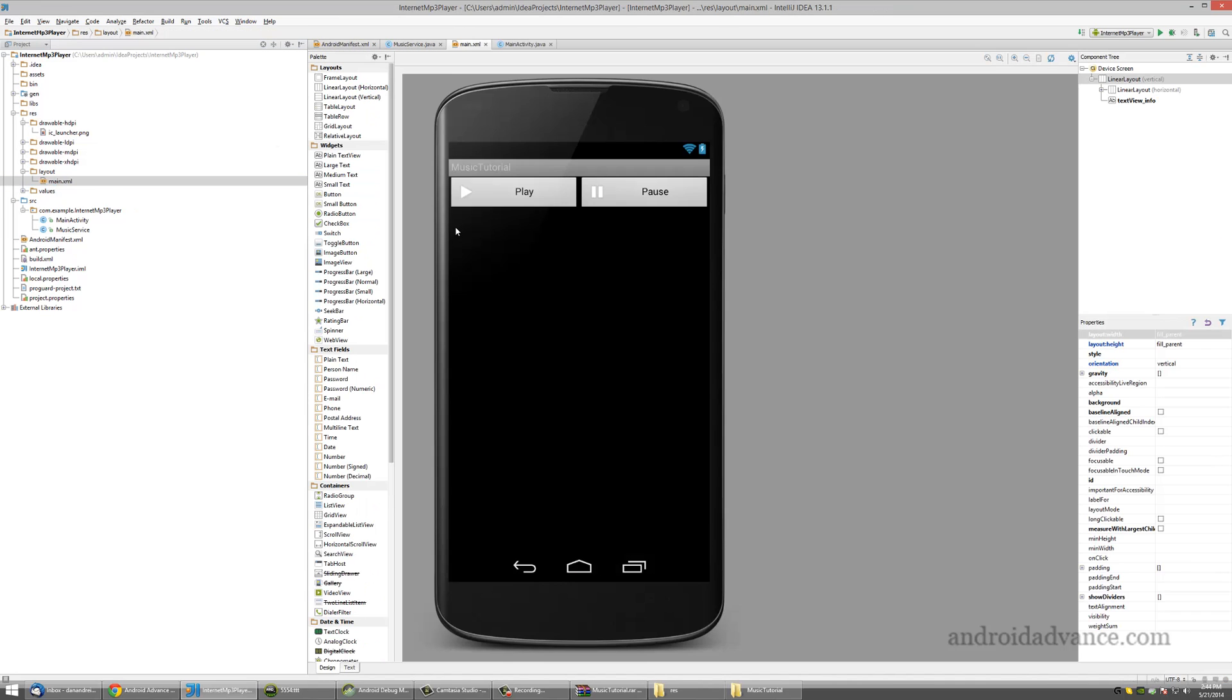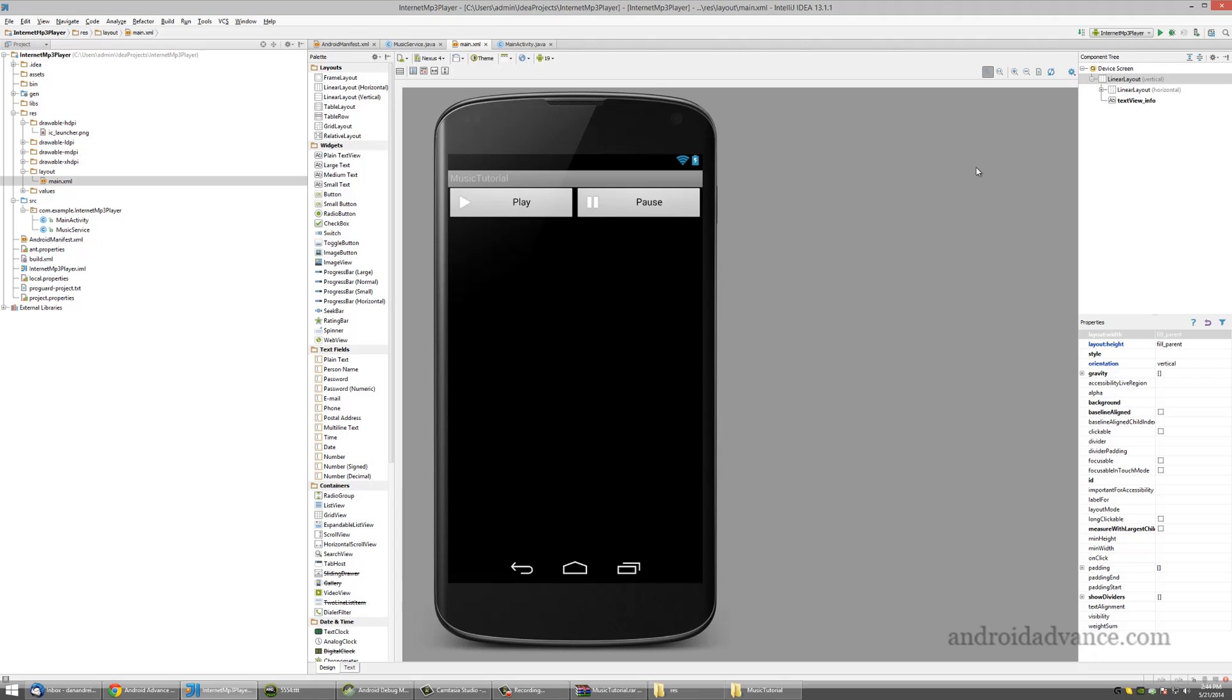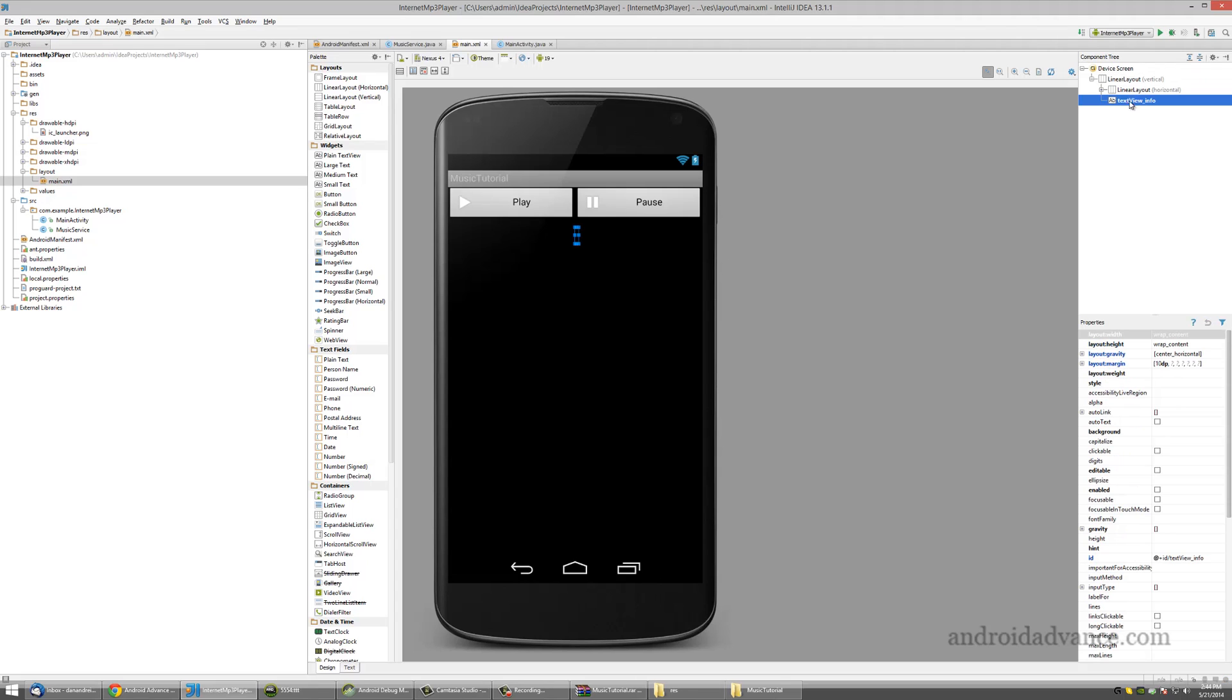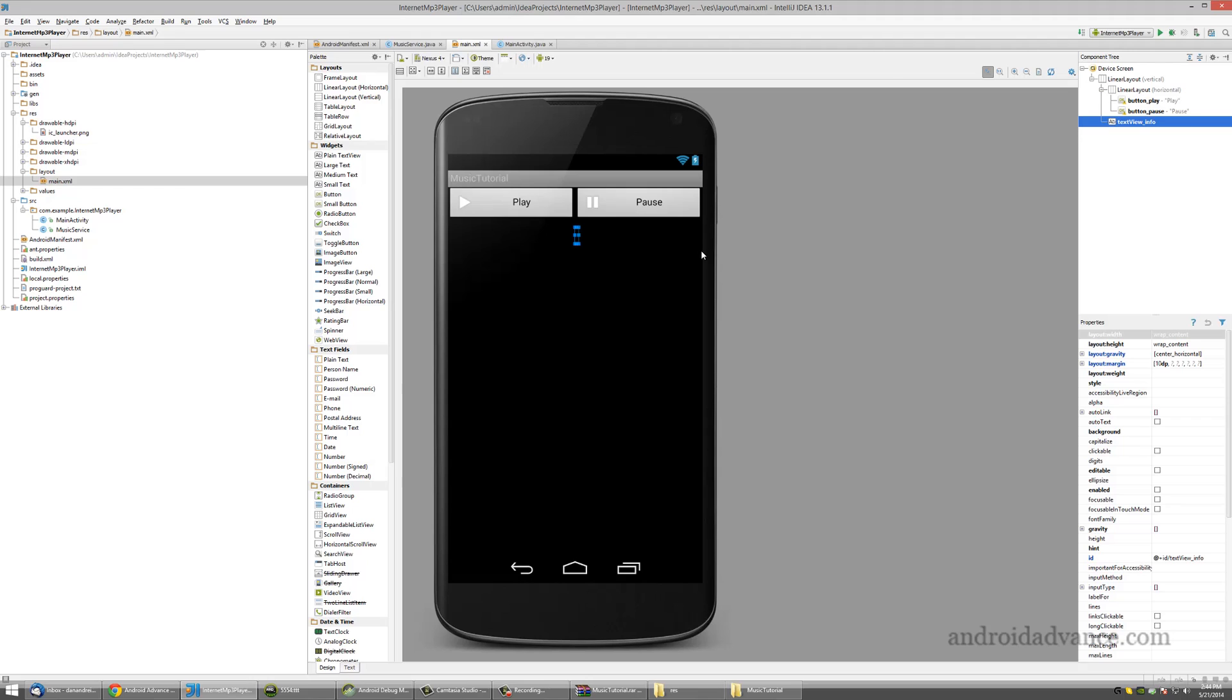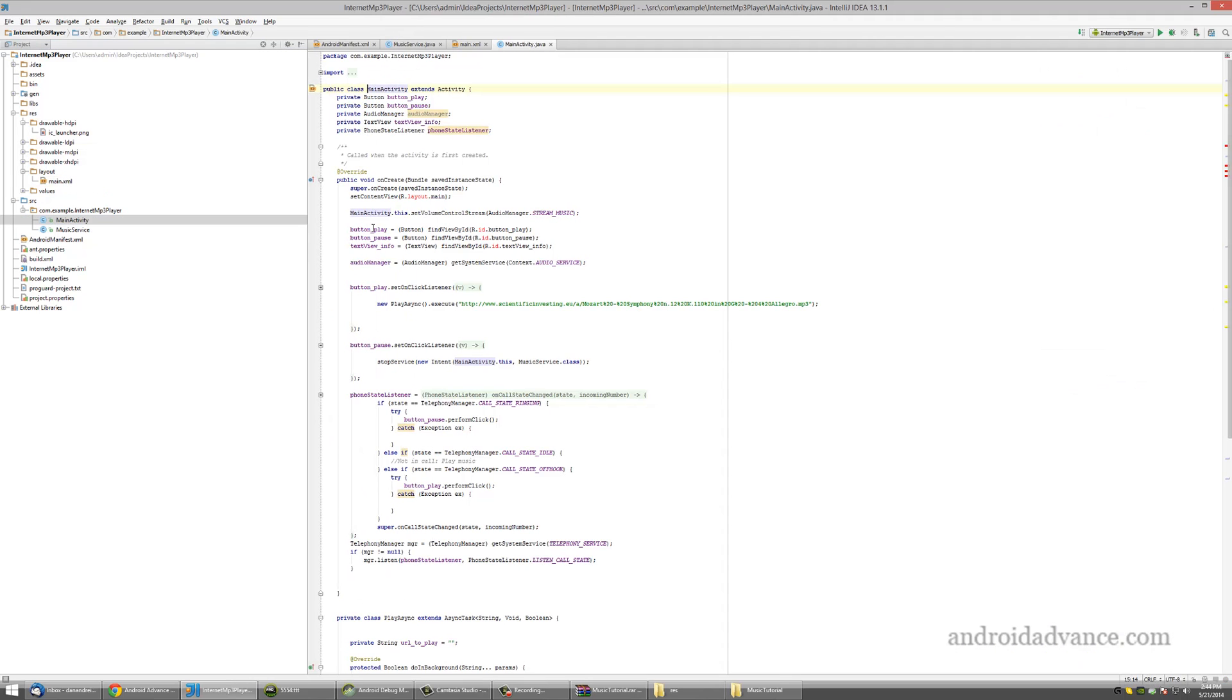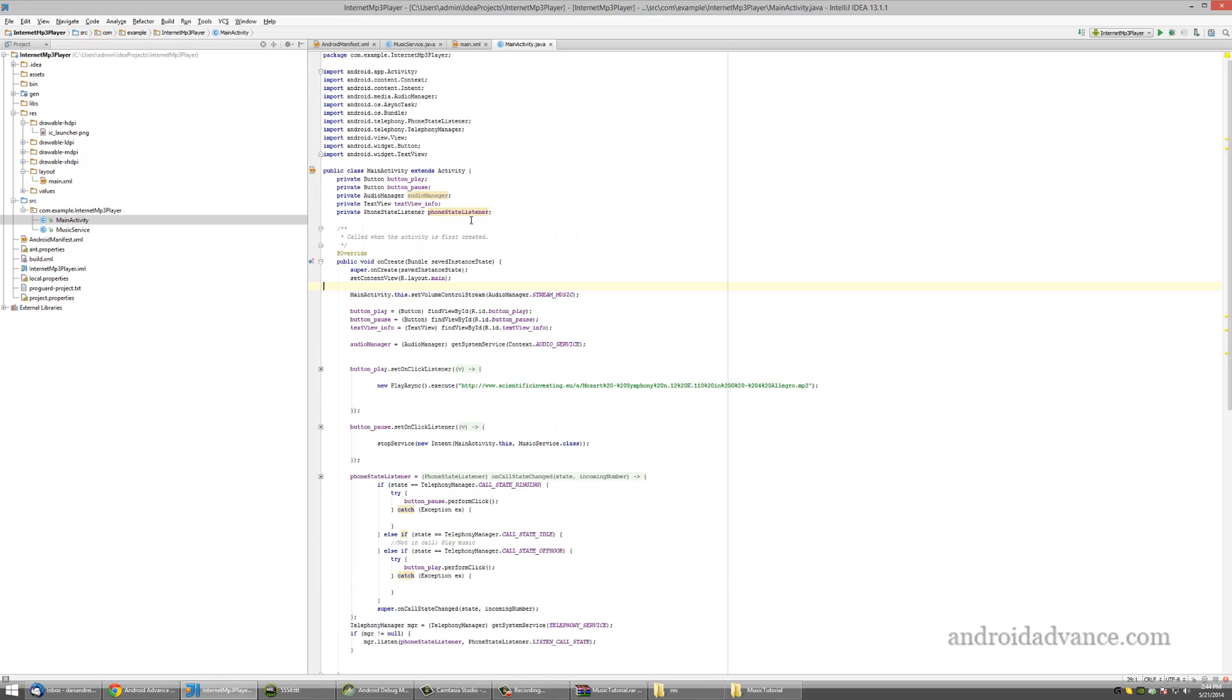In the layout I just have two buttons and one text view for the information. I'm in main activity now.